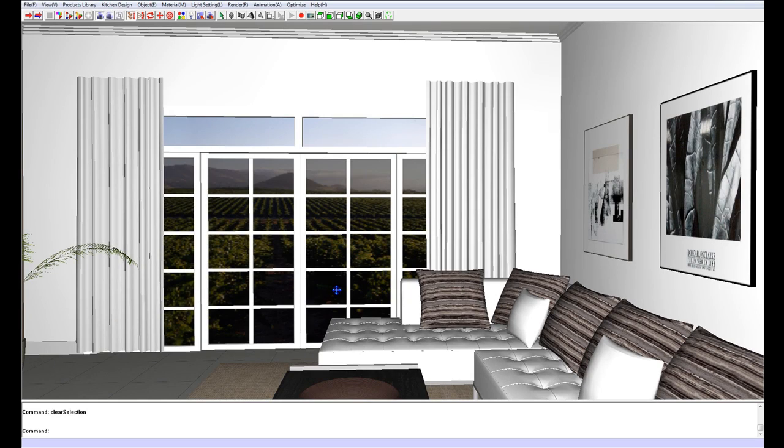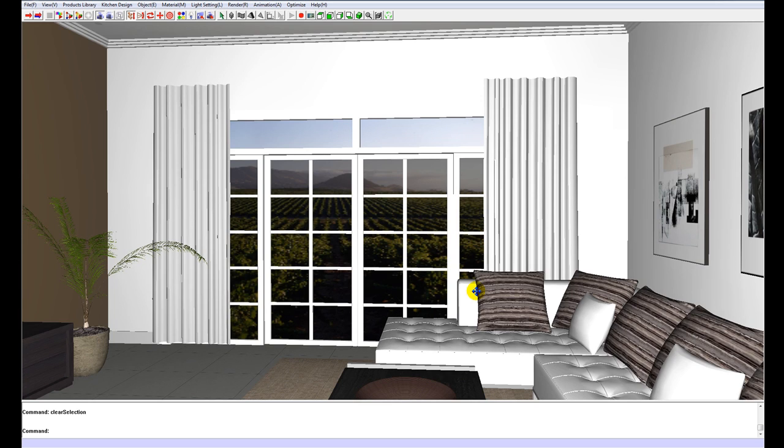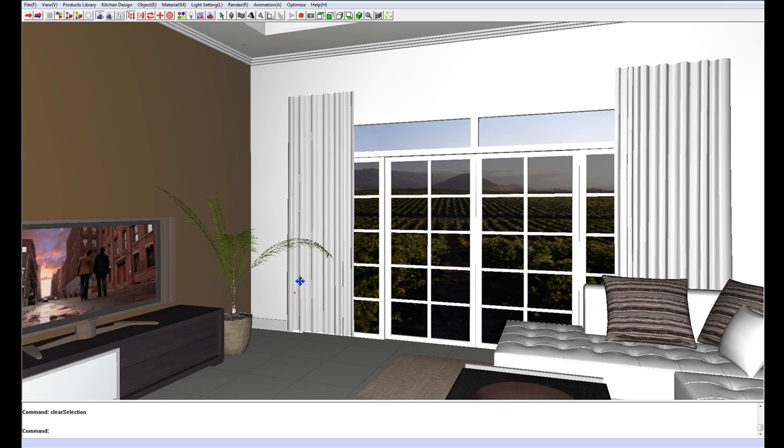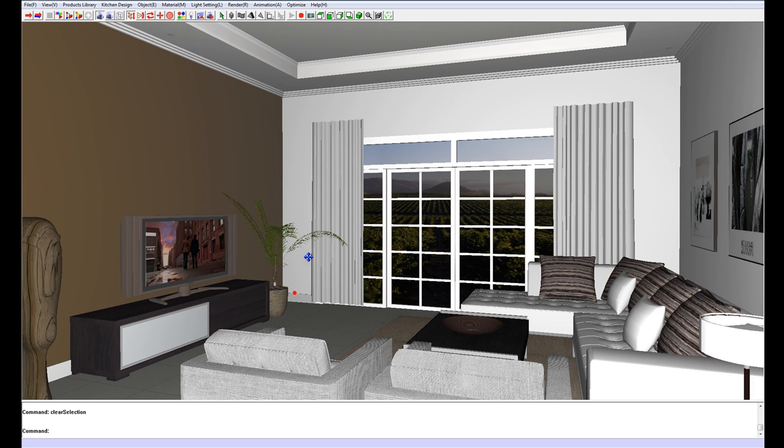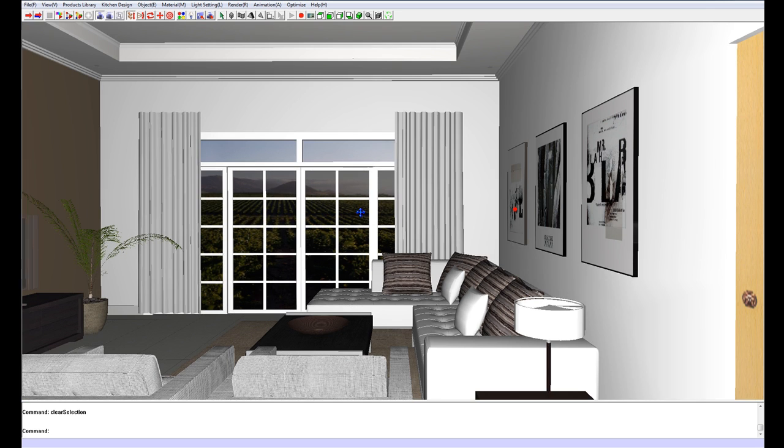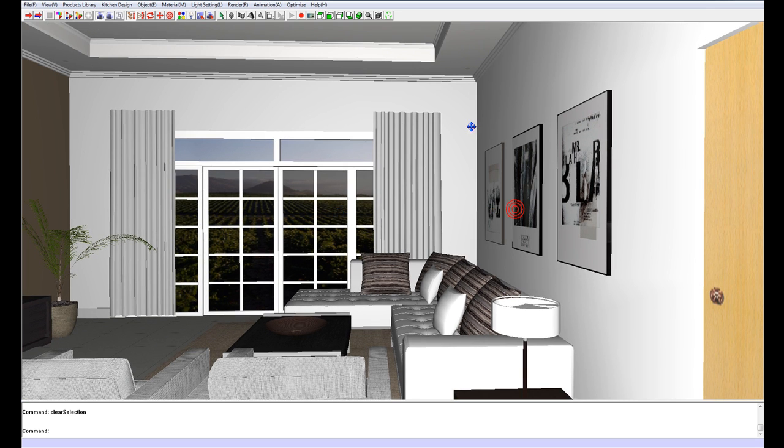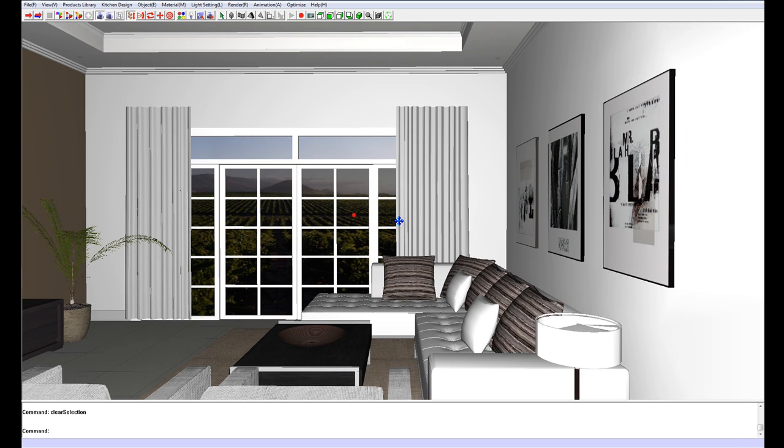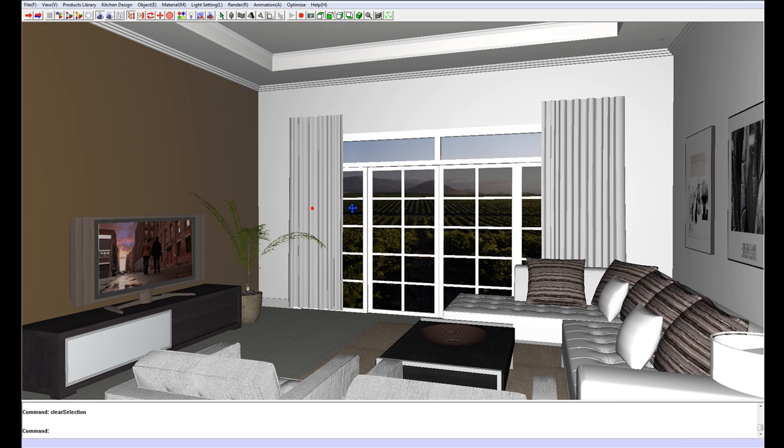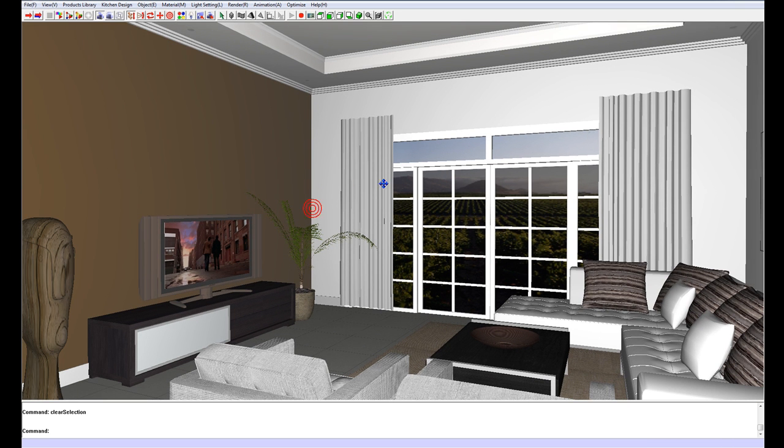So now we're going to start with radiosity. Radiosity is very easy. Basically radiosity is the calculation of light in the scene. Wherever we have light coming from, like the windows or the spotlights or even this lamp, the computer is going to calculate a lighting solution for us.